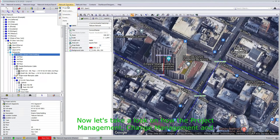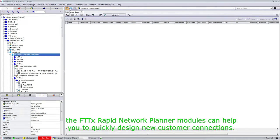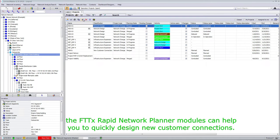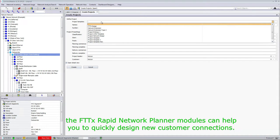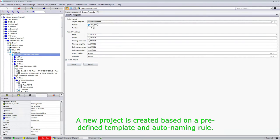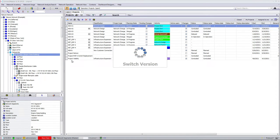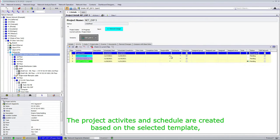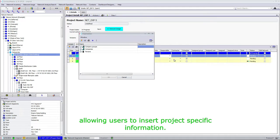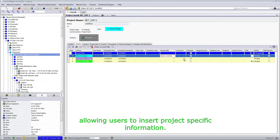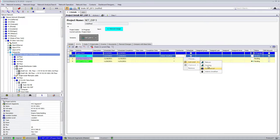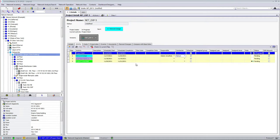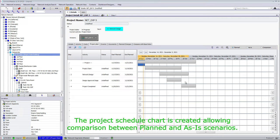Let's take a look at how the project management, change management, and the FTDX Rapid Network Planner modules can help you to quickly design new customer connections. A new project is created based on a predefined template and auto-naming rule. The project activities and schedule are created based on the selected template, allowing users to insert project-specific information. The project's scheduled chart is created, allowing comparison between planned and as-is scenarios.